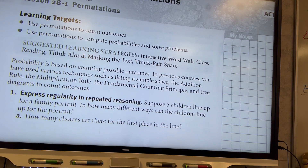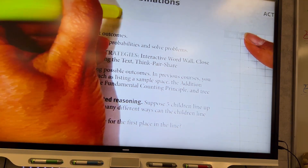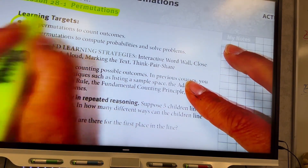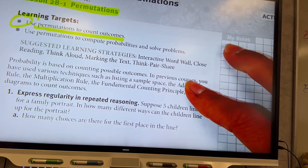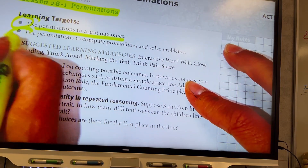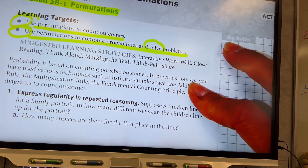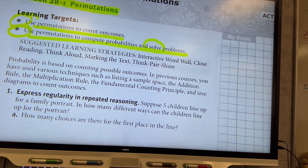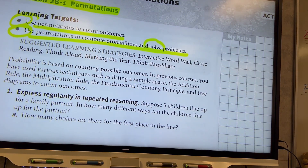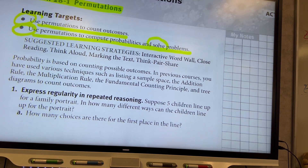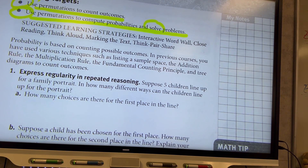Today we are learning about permutations. We are going to use permutations to count outcomes and to compute probabilities, and solve some problems. This is a way to count things without having to count things individually, because it's going to get really tricky to do that when we start looking at large lists of things.